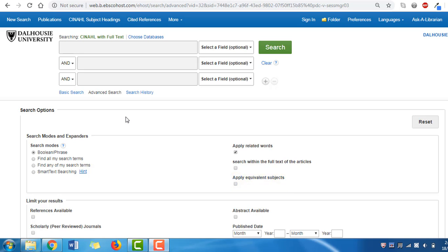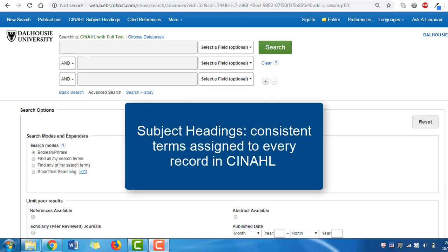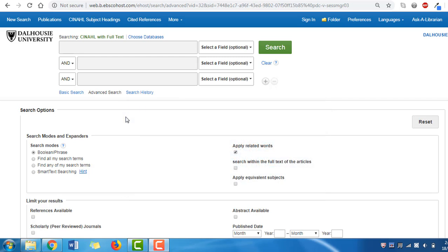Why should we care about subject headings as part of our search? Subject headings are consistent terms that are assigned to every record in CINAHL, like tags used in social media posts. Using them to search means you are more likely to find results that match your search question.